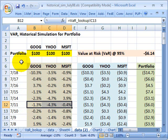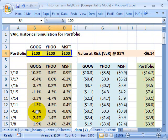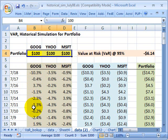The idea with historical simulation for a portfolio is that I take the current portfolio weights — this is the investment I have today — and I run it through the historical returns. I'm really pretending or assuming, asking: what if I held today's portfolio and experienced the historical returns?